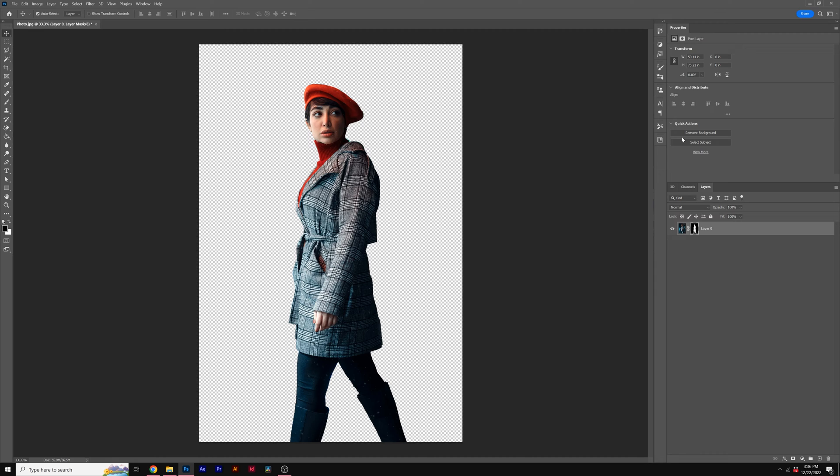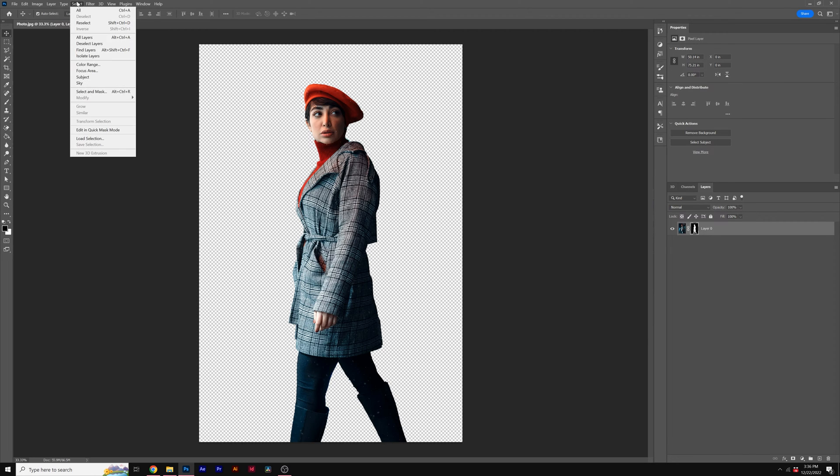However, every image is different, and it may not be as clean as mine. So how do you go back and refine some of the unwanted details within your photo? With your layer mask selected right here, go to Select, and go to Select and Mask.